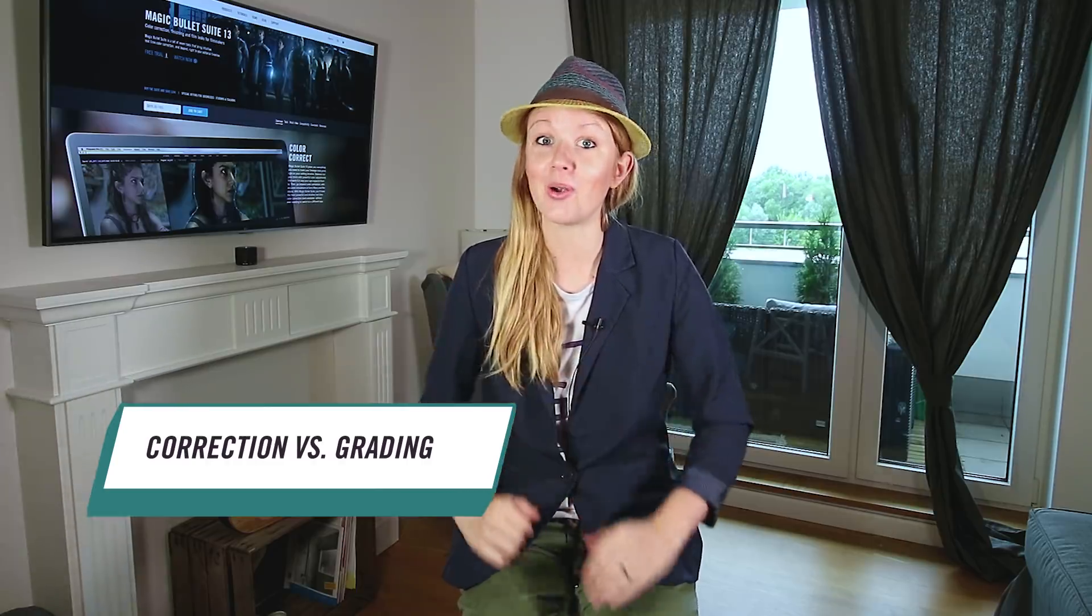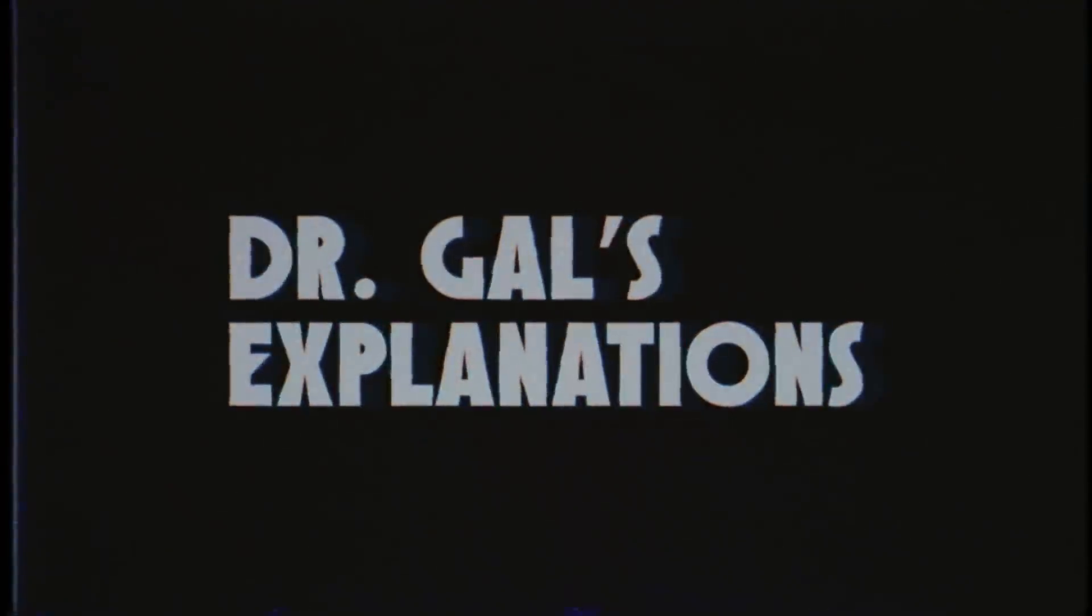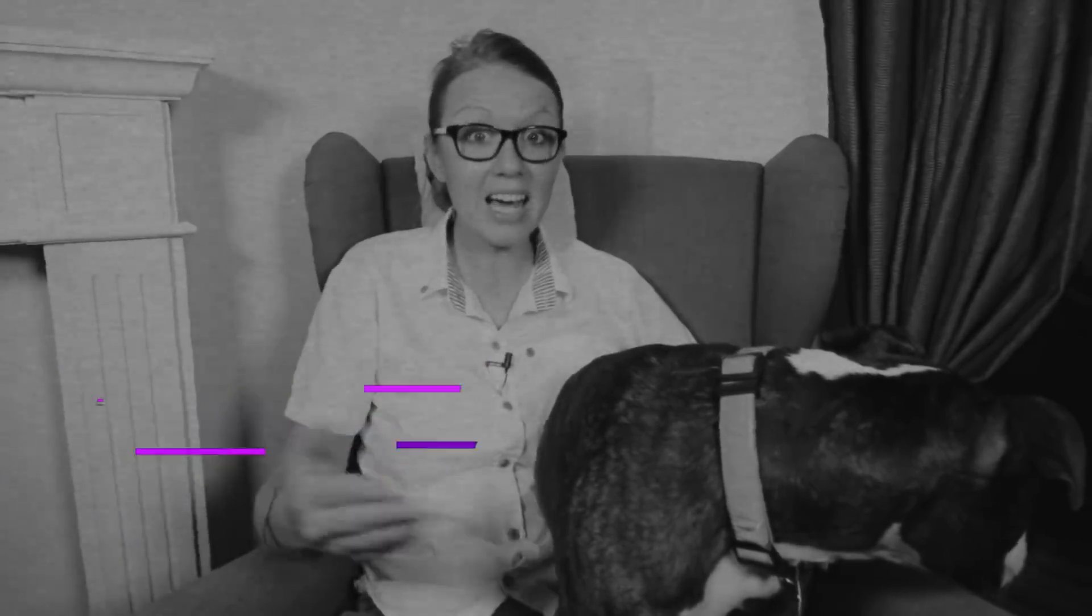But first here's Dr. Gal to tell you the difference between color correction and color grading. Color correction is correcting an image such as reducing the exposure if it's overexposed, adjusting the white balance while color grading is referring to style. So giving your image an extra look that will underscore and highlight the story.